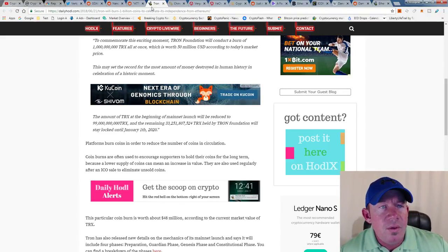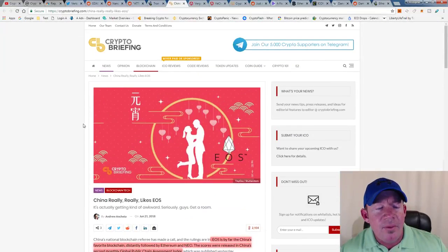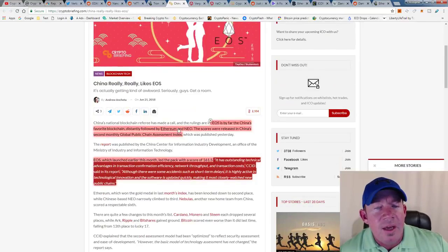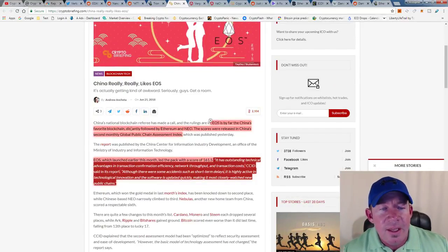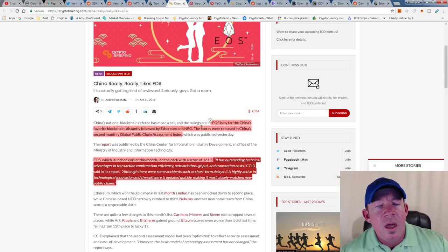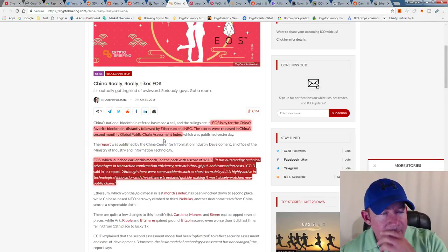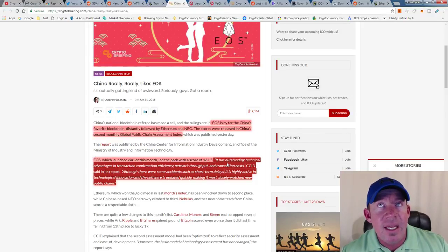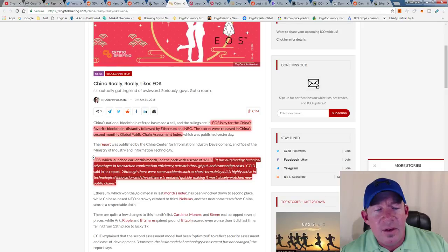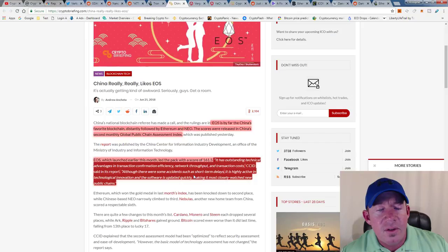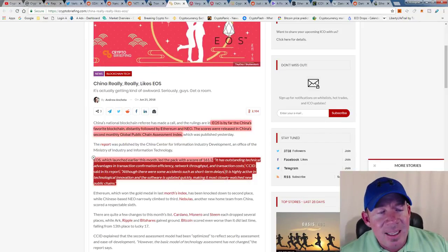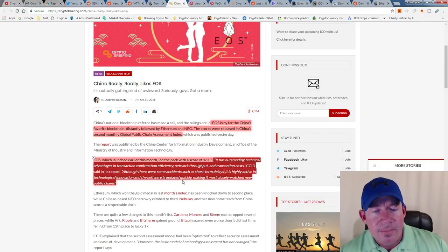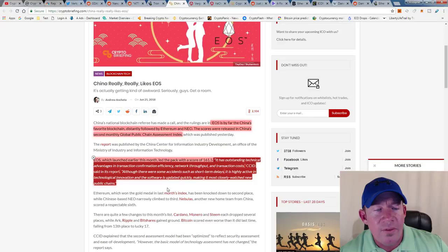China came out with some news: they really, really like EOS. EOS by far is China's favorite blockchain, distantly followed by Ethereum and NEO. The scores were released in China's second monthly Global Public Chain Assessment Index. EOS, which launched its mainnet, led the pack with a score of 161.5. They're stating it has outstanding technical advantages in transaction confirmation efficiency, network throughput, and transaction costs. The CCID said in its report, although there were some accidents such as short-term delays, it's highly active in technological innovation and the software is updated quickly, making it the most closely watched new public chain.